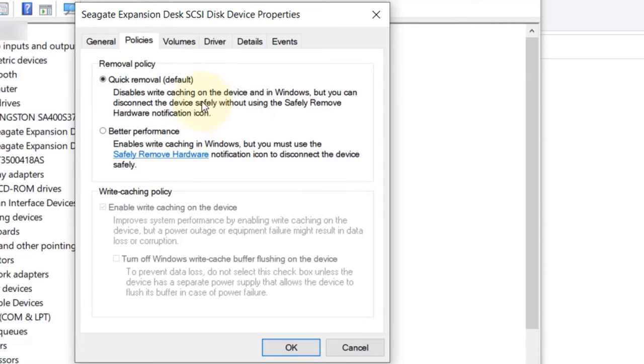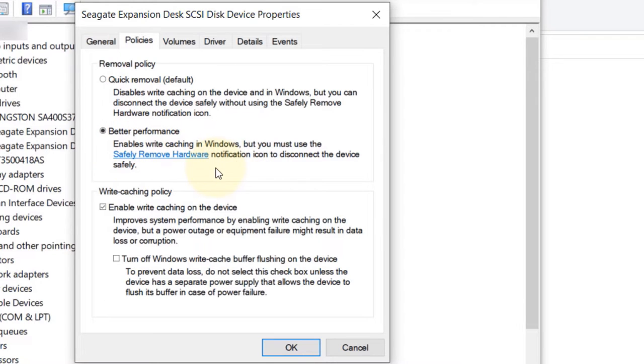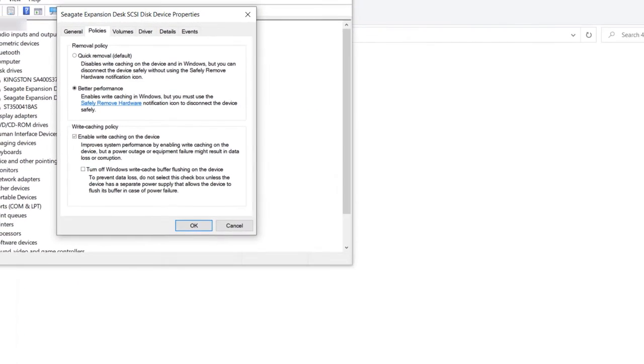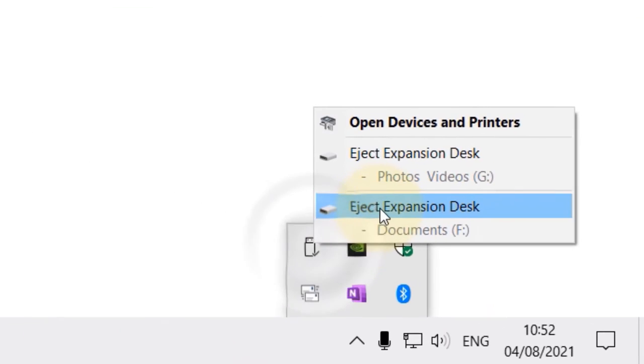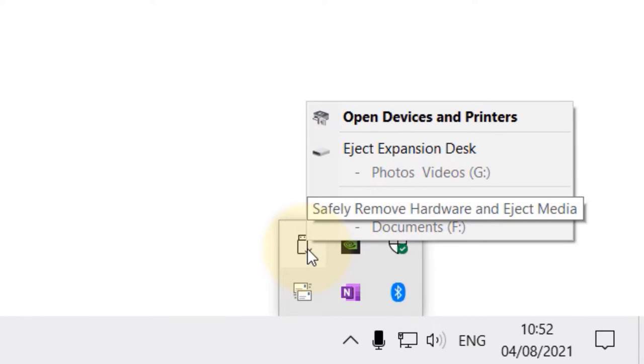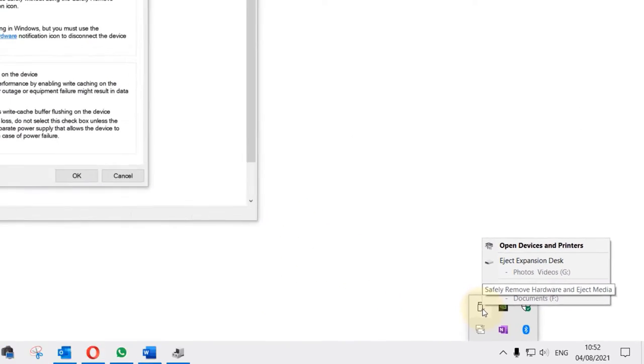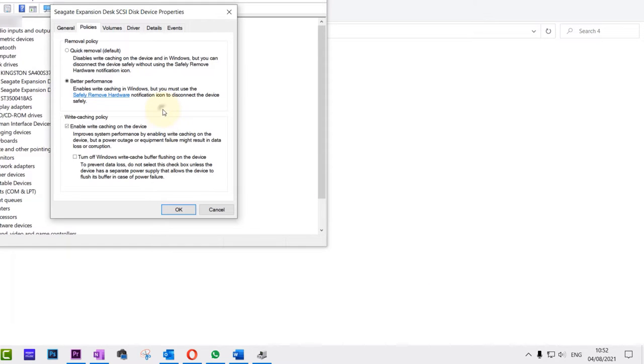To improve the performance, you need to select Better Performance. But when selecting this, I can't emphasize enough that you need to use this option to safely remove it. As you can see, it says Safely Remove Hardware and Eject Media. It's very important now that you have selected Better Performance to use this option.